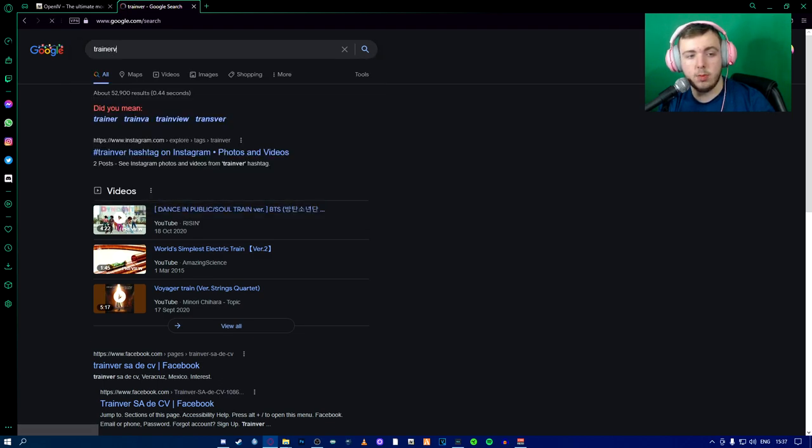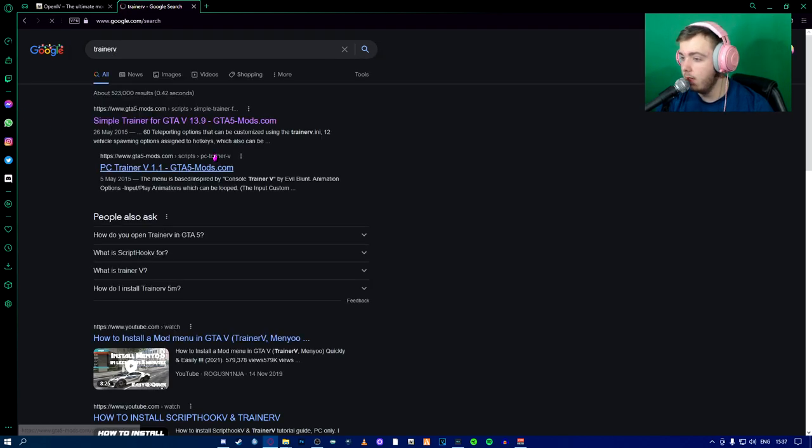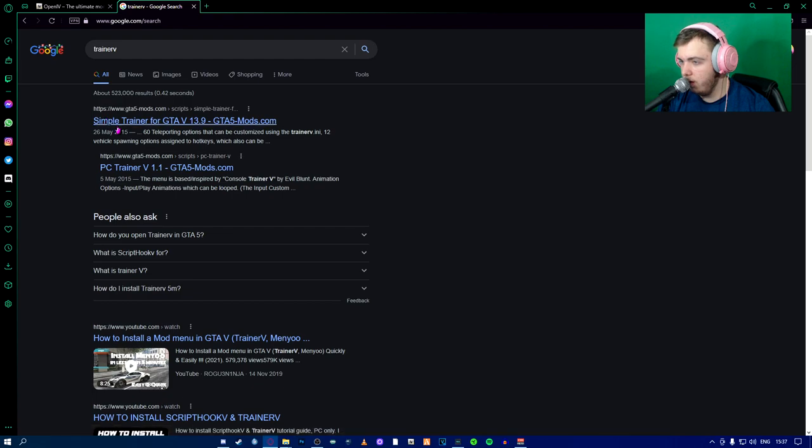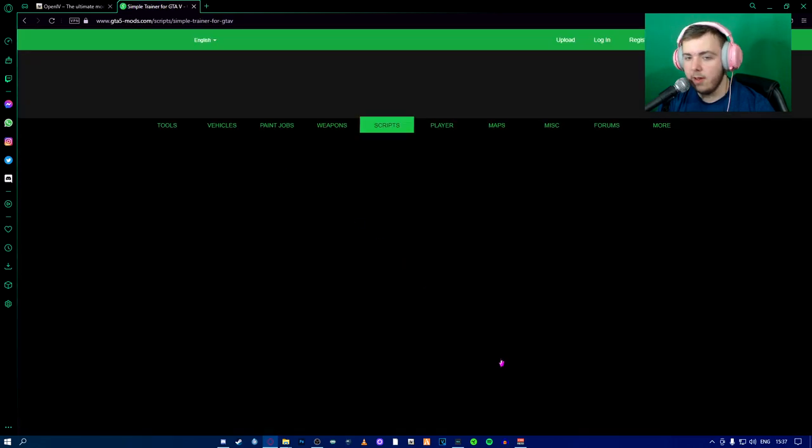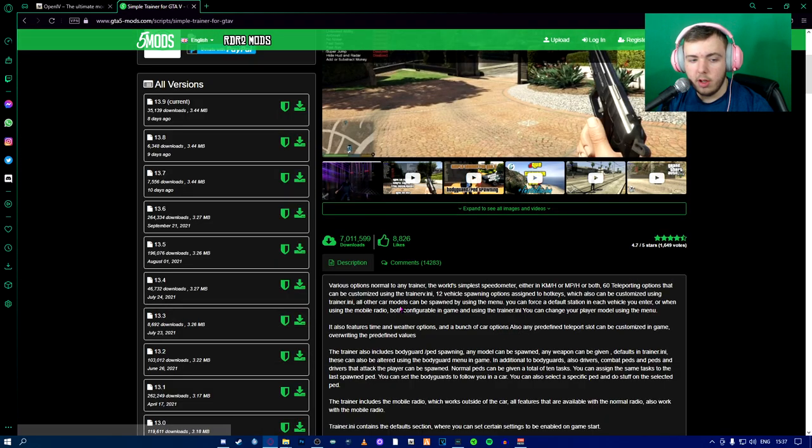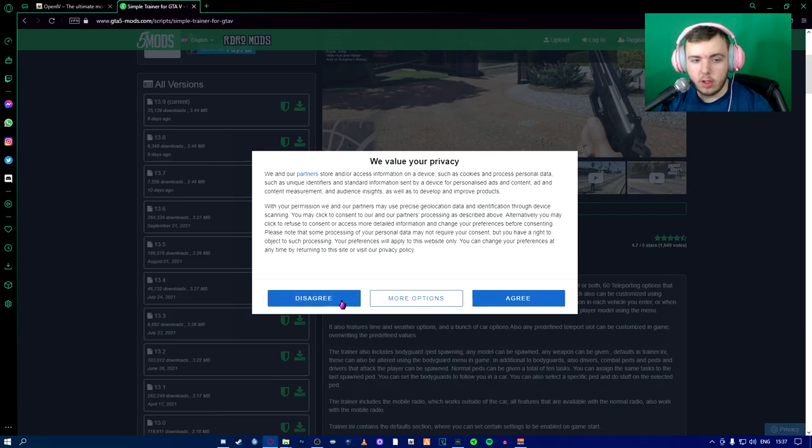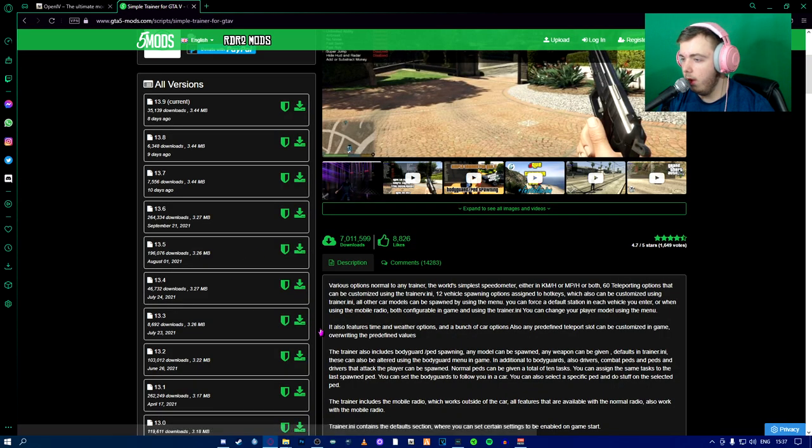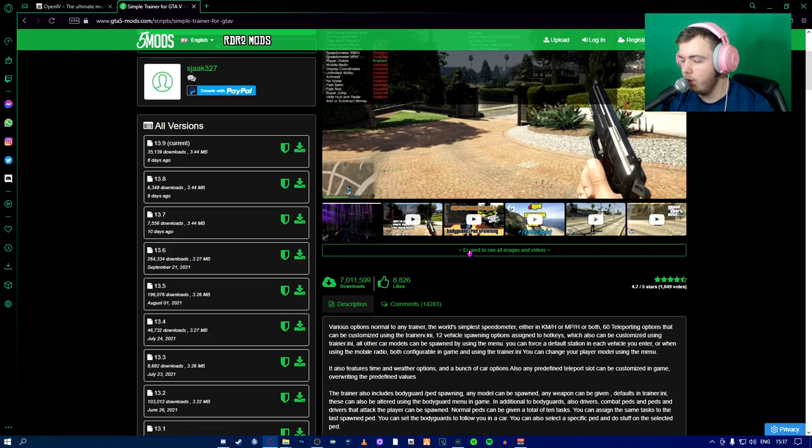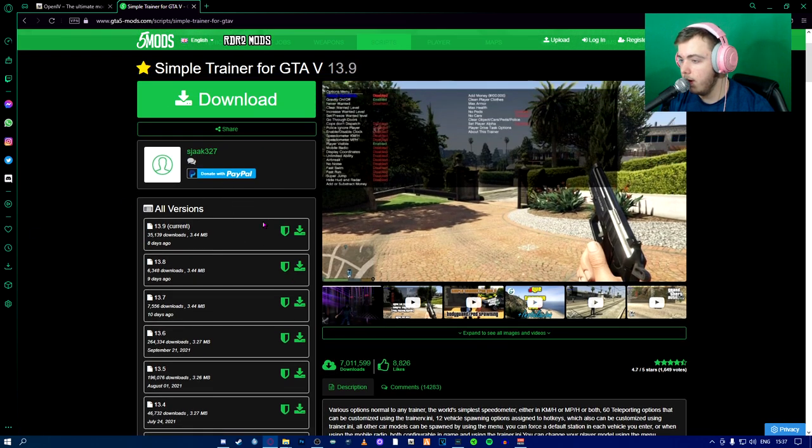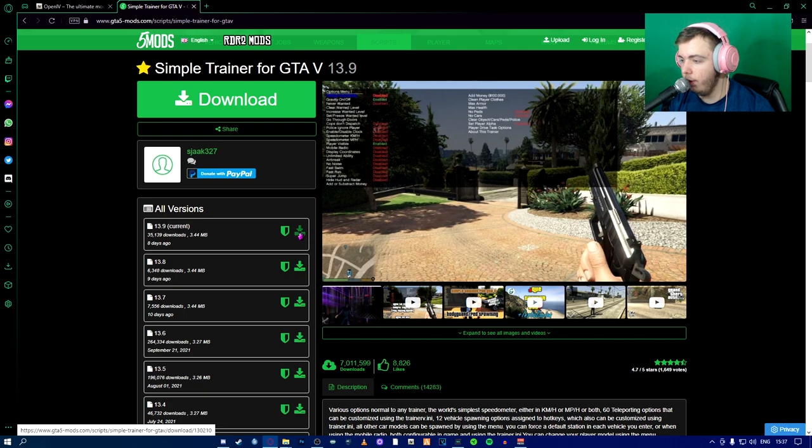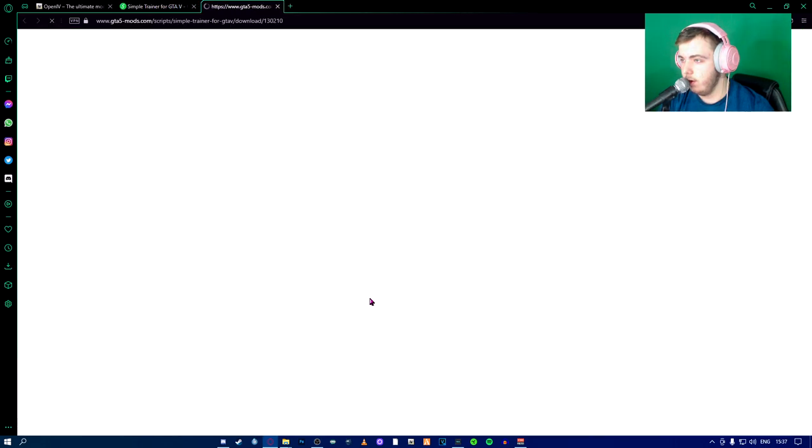All these links will be in the description. It's called Simple Trainer for Grand Theft Auto 5. You're going to download the latest version whenever you're watching this. As of right now, it's eight days ago.